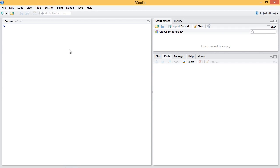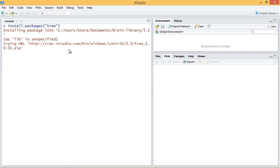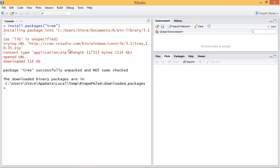First off, the tree package doesn't come standard with R, we're going to have to install it from the CRAN. So we want to do install.packages and tree in quotes. And it should connect to the CRAN and install the package. It should only take a few seconds. And that was it.